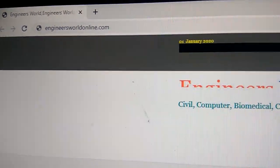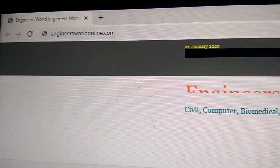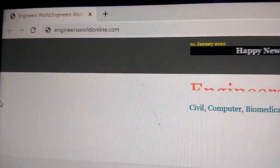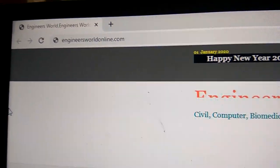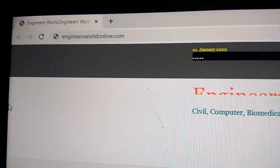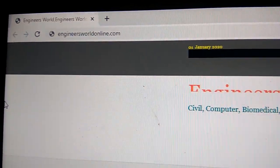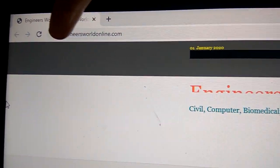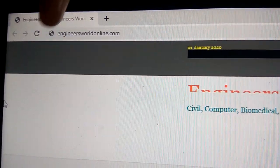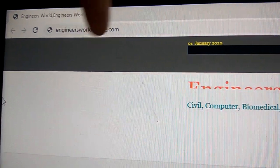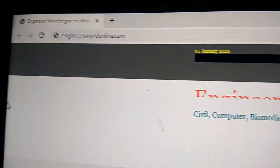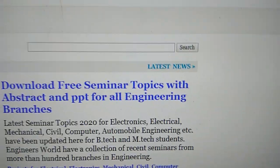This video shows how to search and find some of the useful seminar topics for various branches of engineering. First, you go to the website engineersvetonline.com — the address is www.engineersvetonline.com.